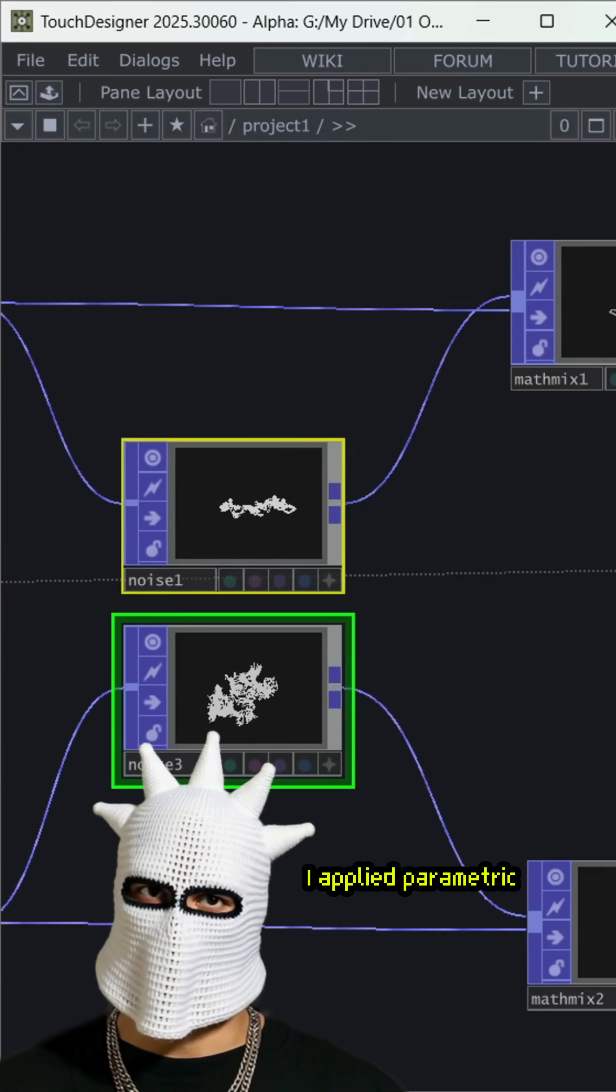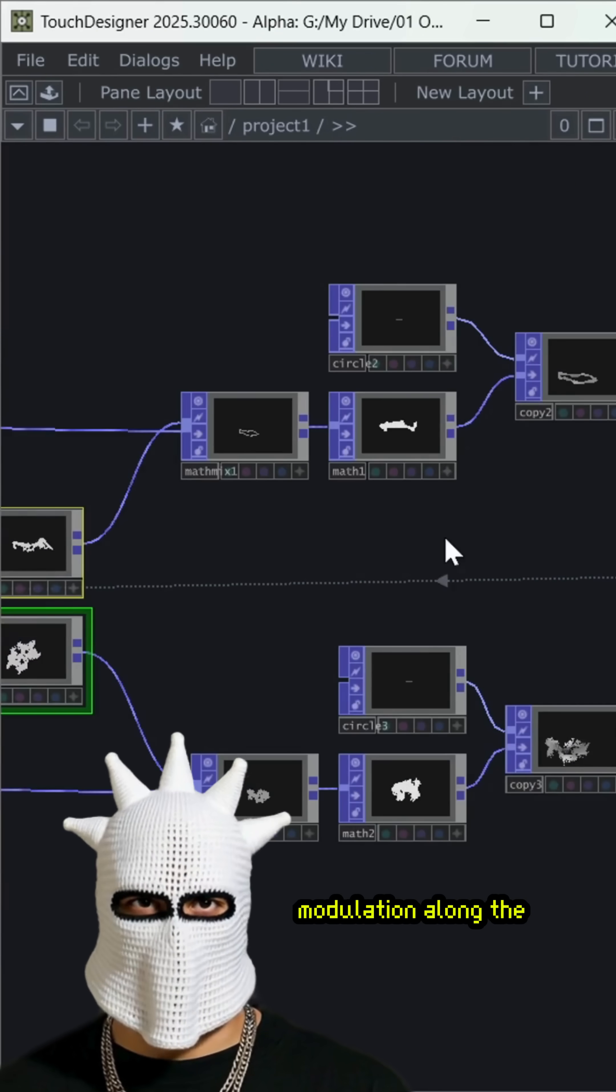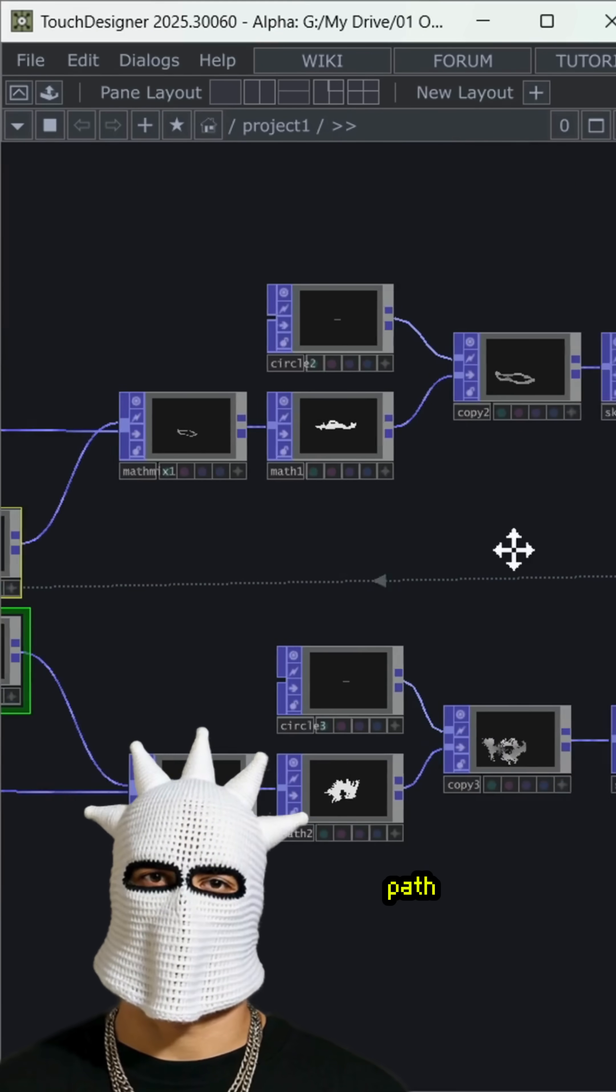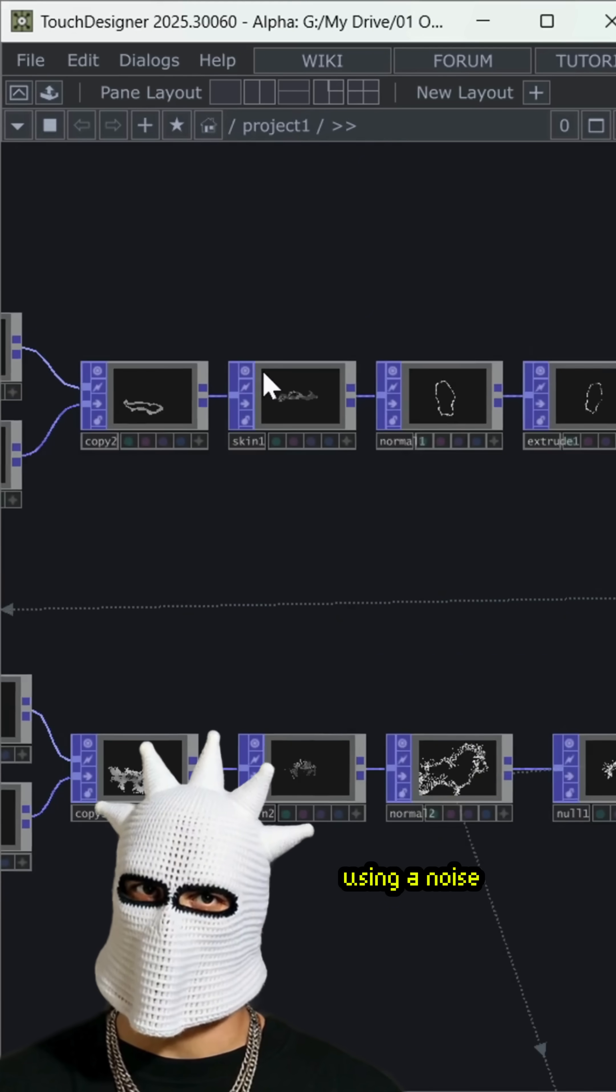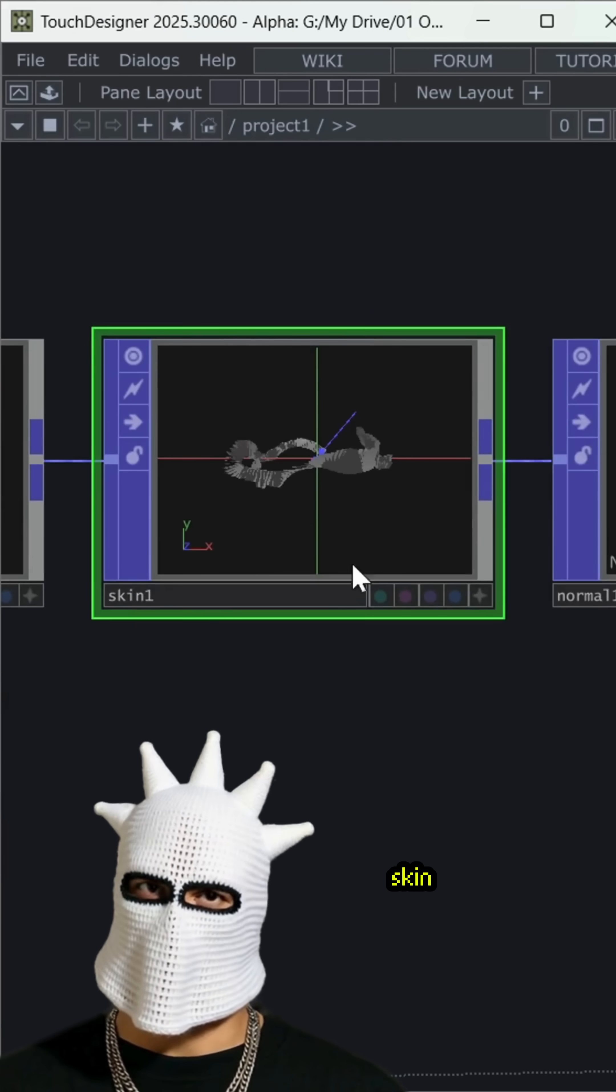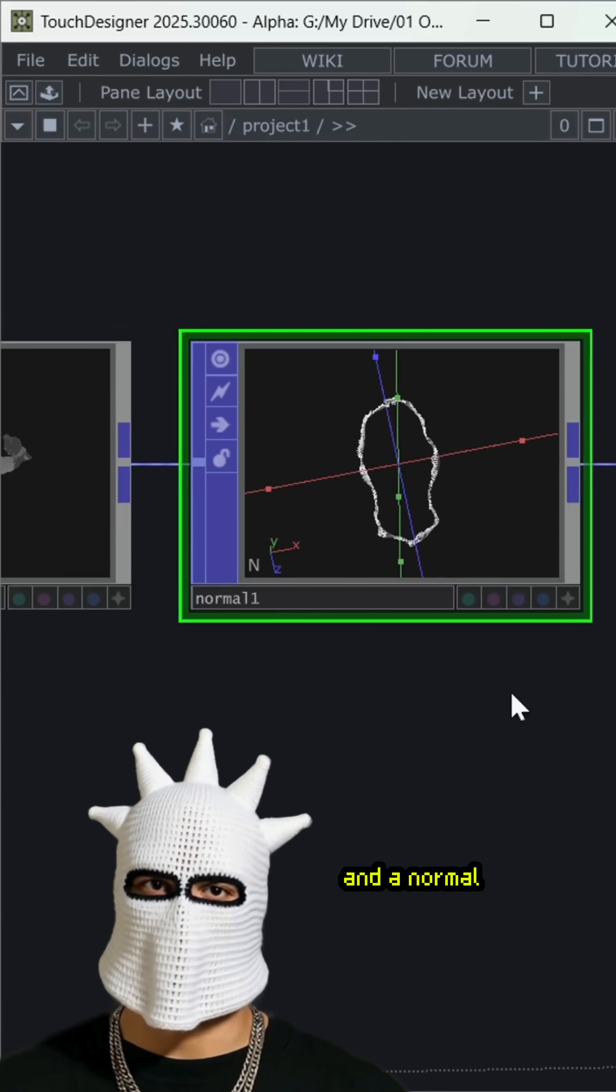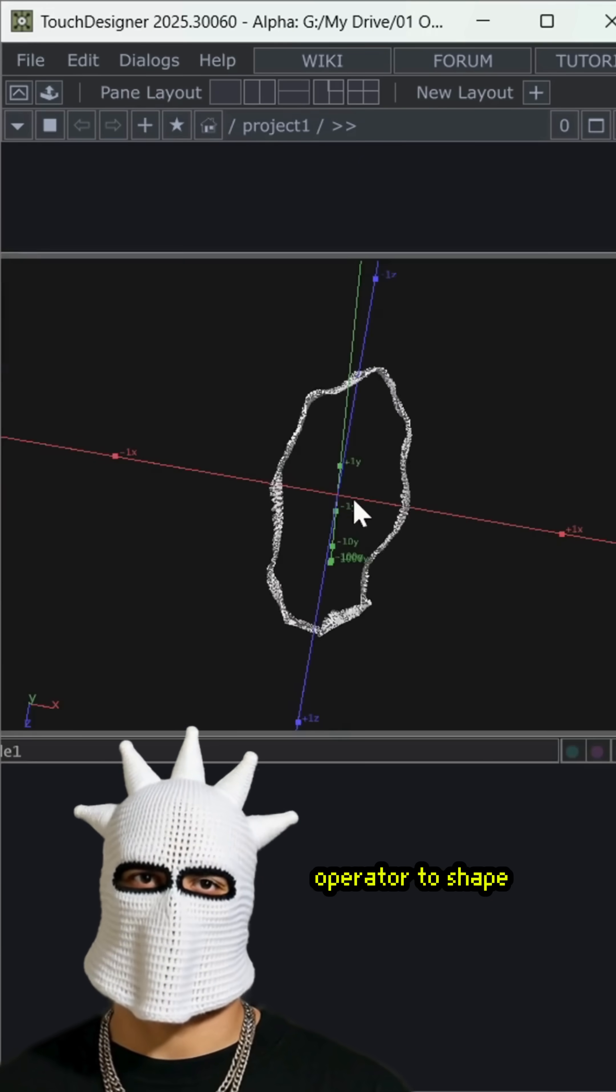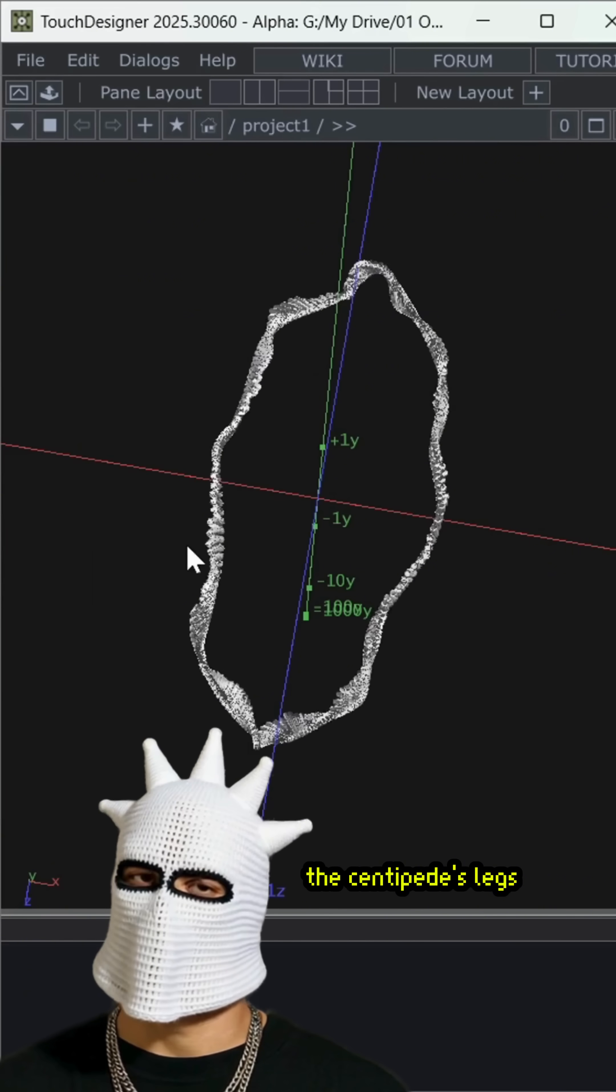After that, I applied parametric modulation along the path, using a noise, skin, and a normal operator to shape the centipede's legs.